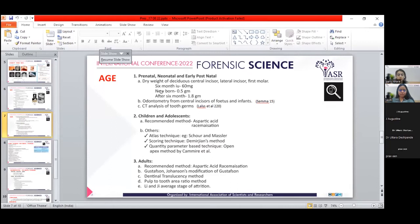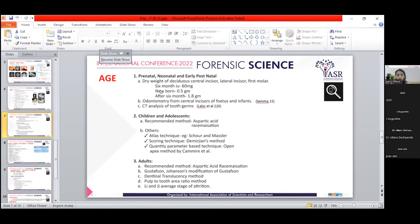For adult age estimation, progressive changes in teeth are assessed — including attrition, periodontal ligament attachment, secondary dentine formation, root resorption, dentine radiolucency, and cementum apposition. Techniques include Gustav von Johansson's method, dentinal translucency method, pulp-to-tooth area ratio, and average attrition methods. The highly recommended method is aspartic acid racemization, as its error rate is very low.